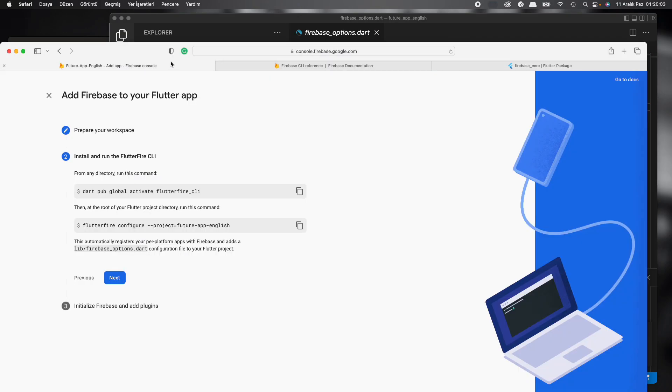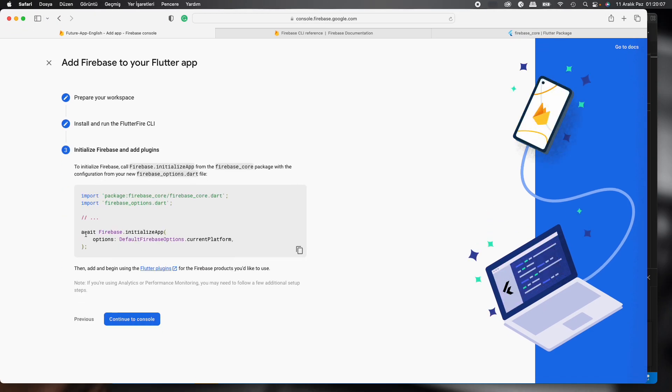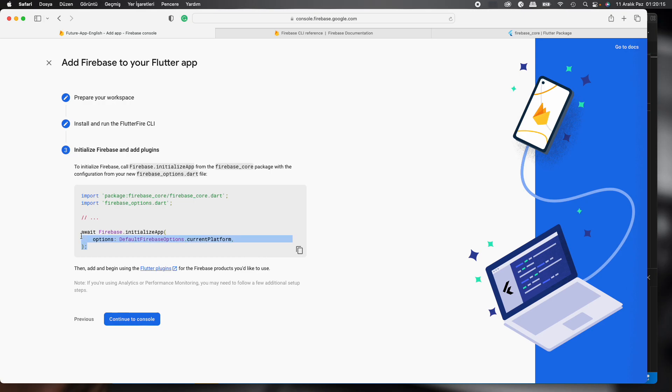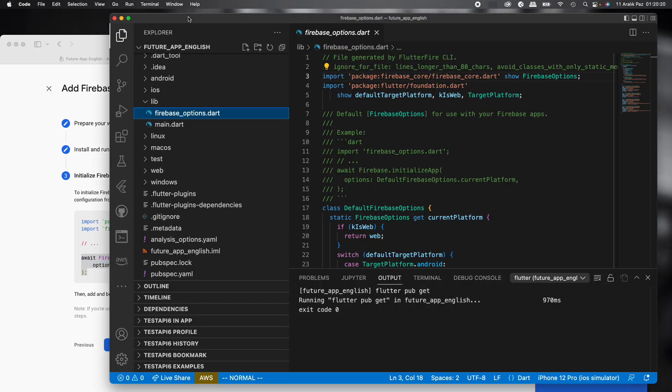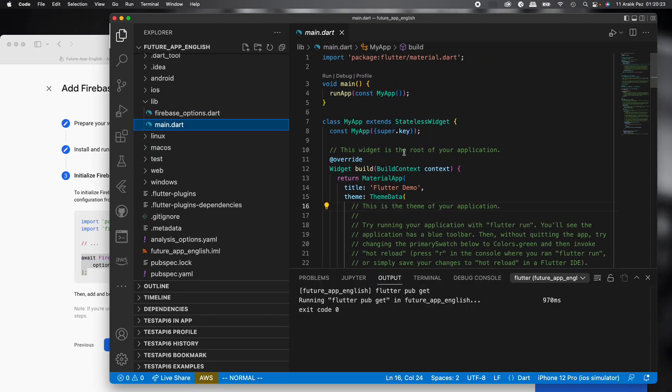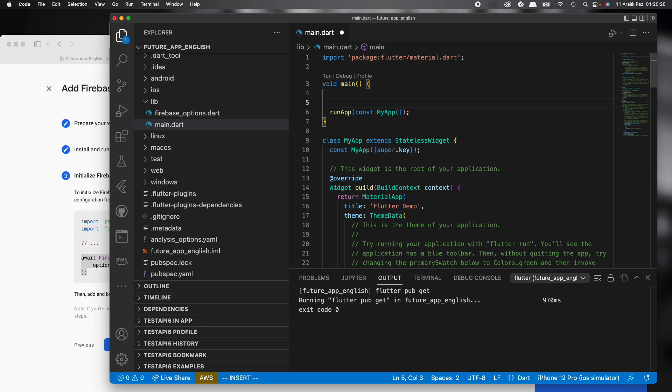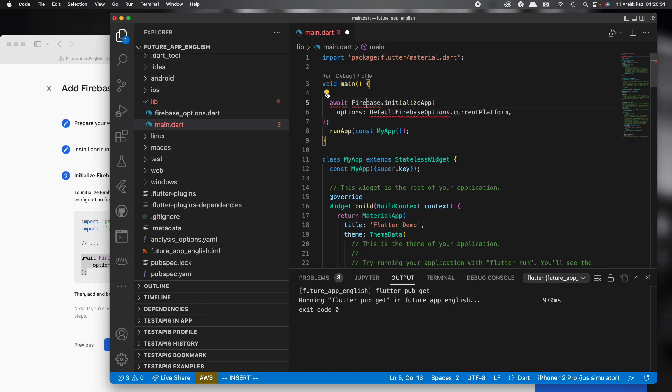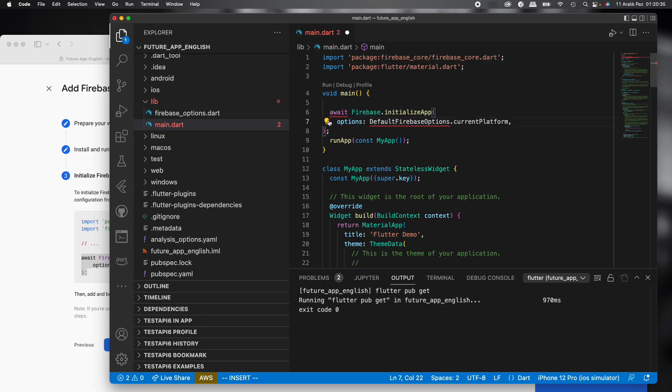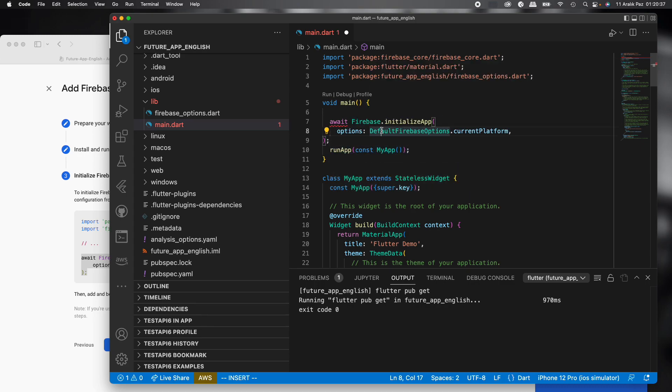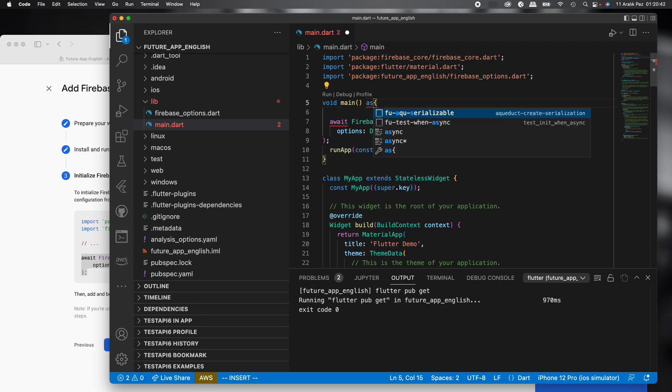Then what should we do? Next, we see this function. This is about the main function I think, because it says initialize app. I copied this function. In main, I'll add these lines in the main function. Import the package. Import the package again. It's awaited, so we need to add async.